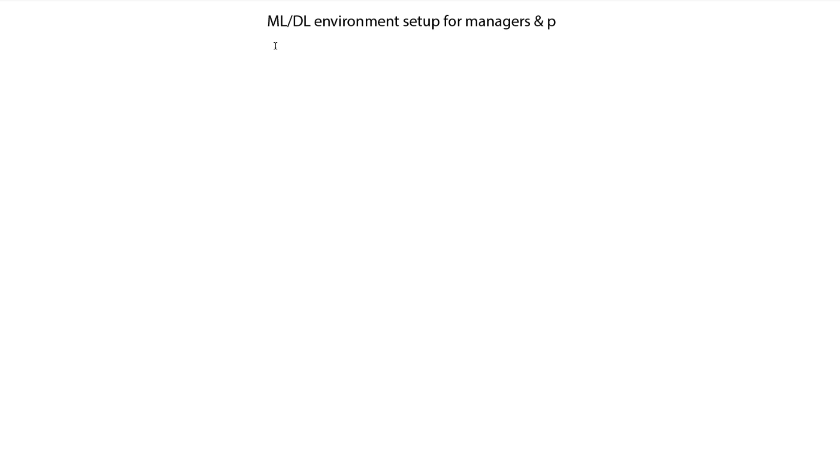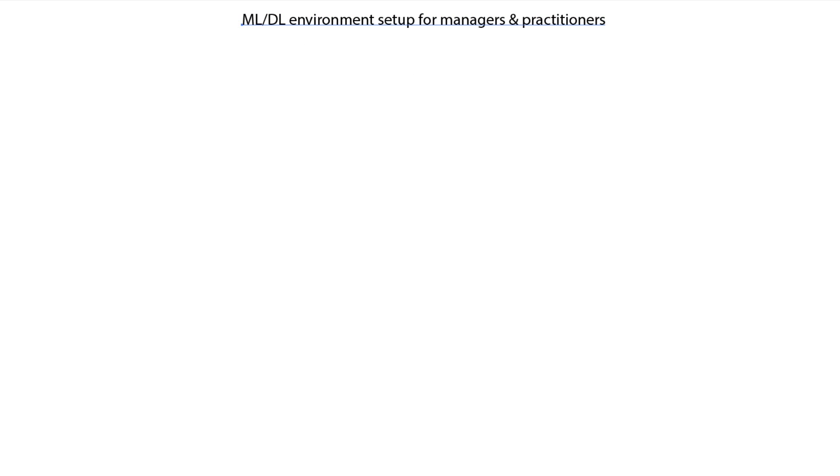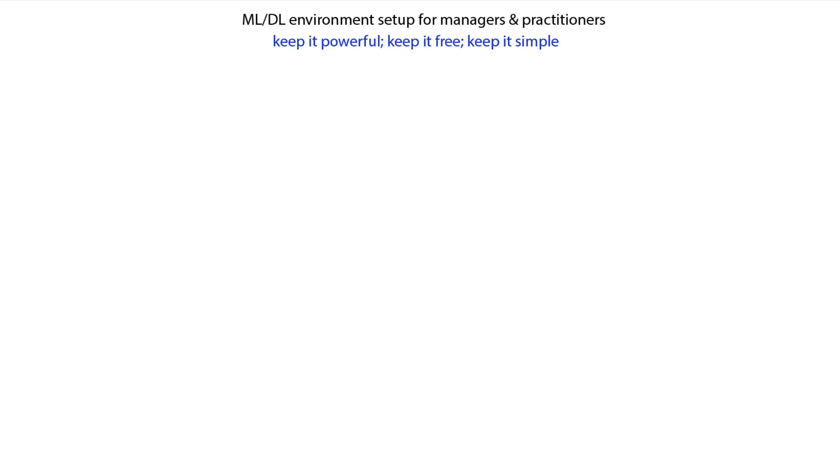There are so many choices out there that it could be confusing at first and you could spend days trying to figure out the best configuration. With the philosophy of keeping it powerful, keeping it free, keeping it simple, here's an environment that will work great for most people as of June 2017.